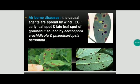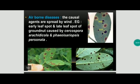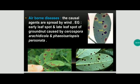Air-borne disease is spread by wind. Example: early leaf spot and late leaf spot of groundnut. Early leaf spot of groundnut is caused by Cercospora arachidicola, and late leaf spot is caused by Phaeoisariopsis personata. The early leaf spot appears on the upper surface of the leaf, brown to dark in color surrounded by yellow patches. The late leaf spot occurs on the lower surface of the leaf with dark brown to dark black spots surrounded by light yellow patches.